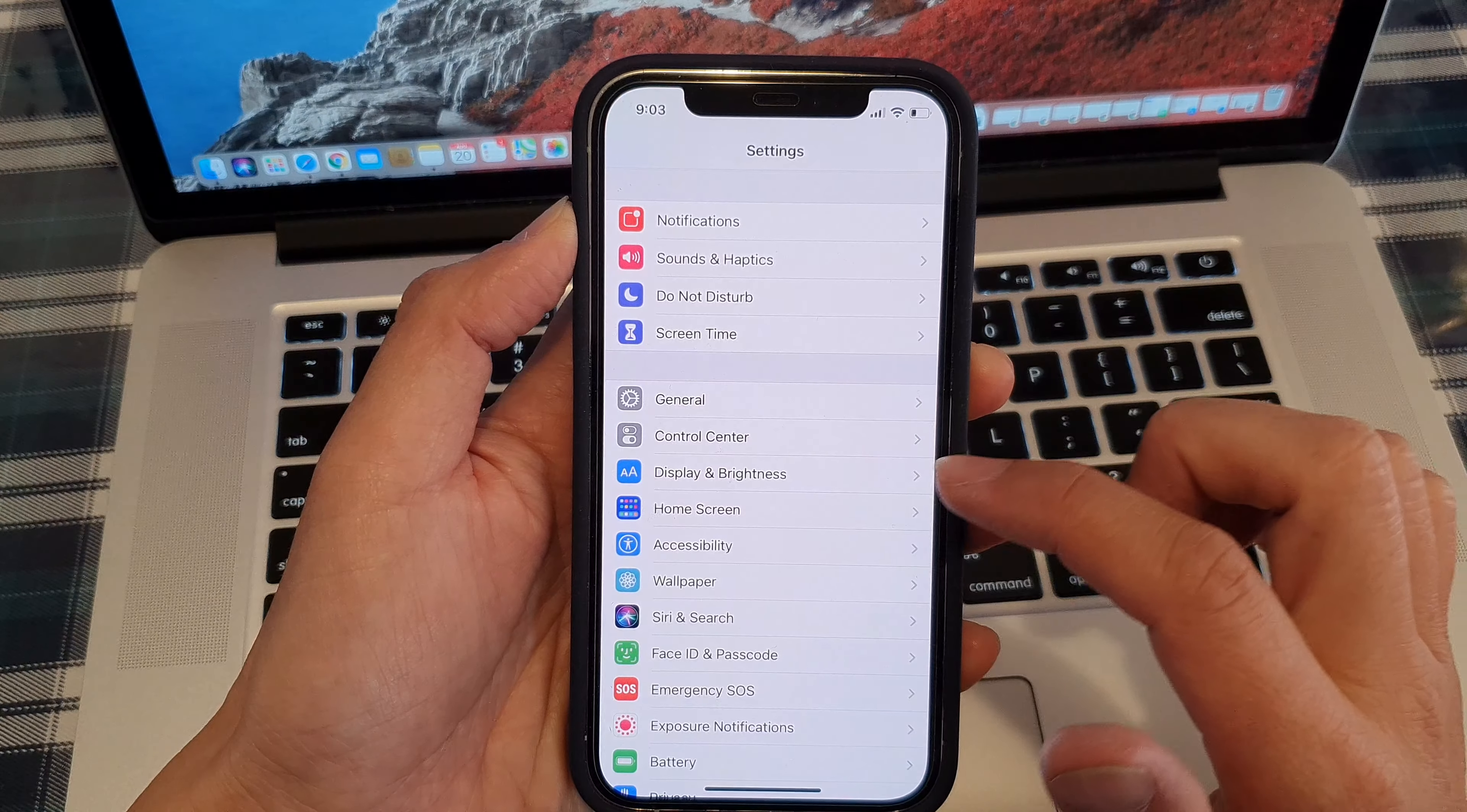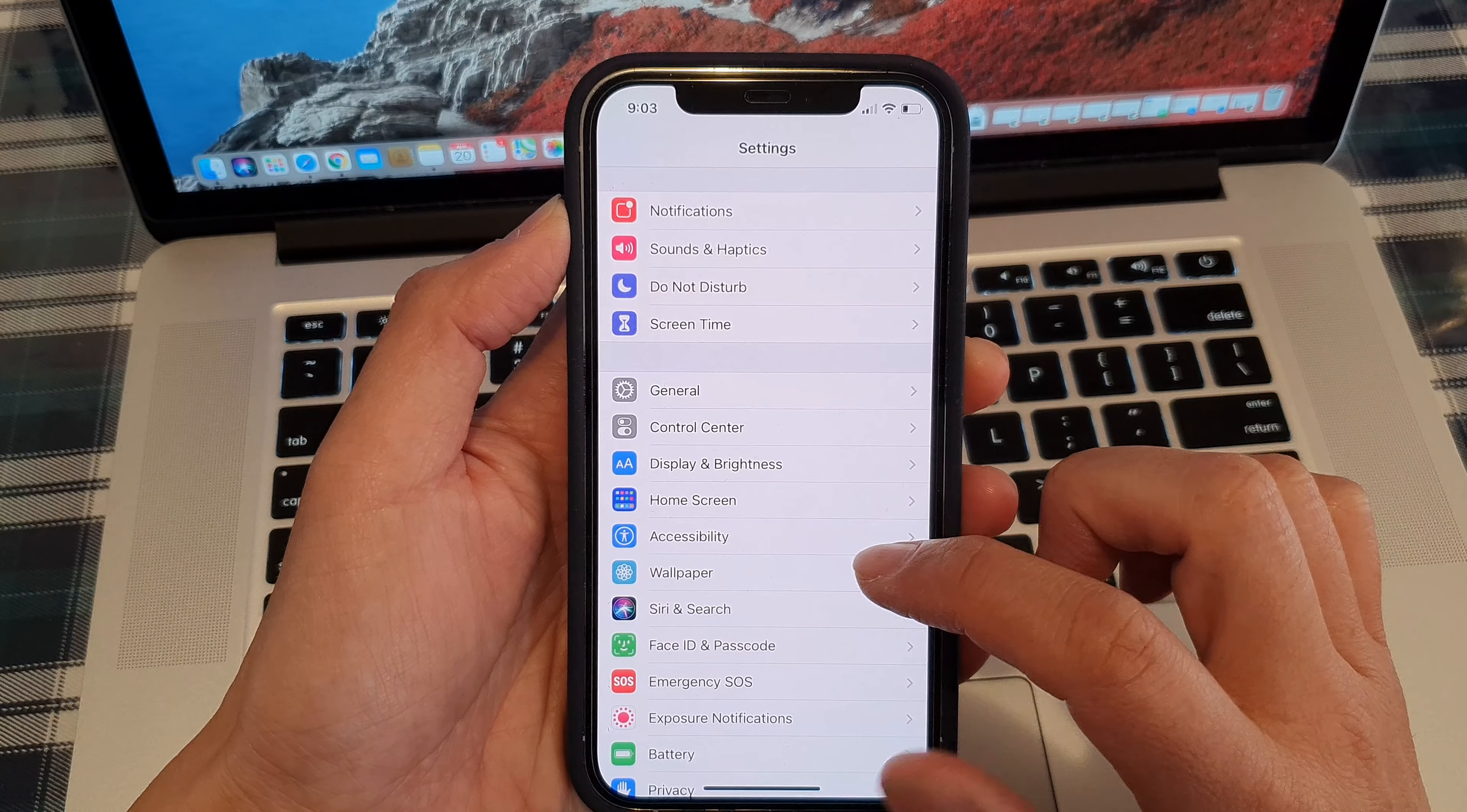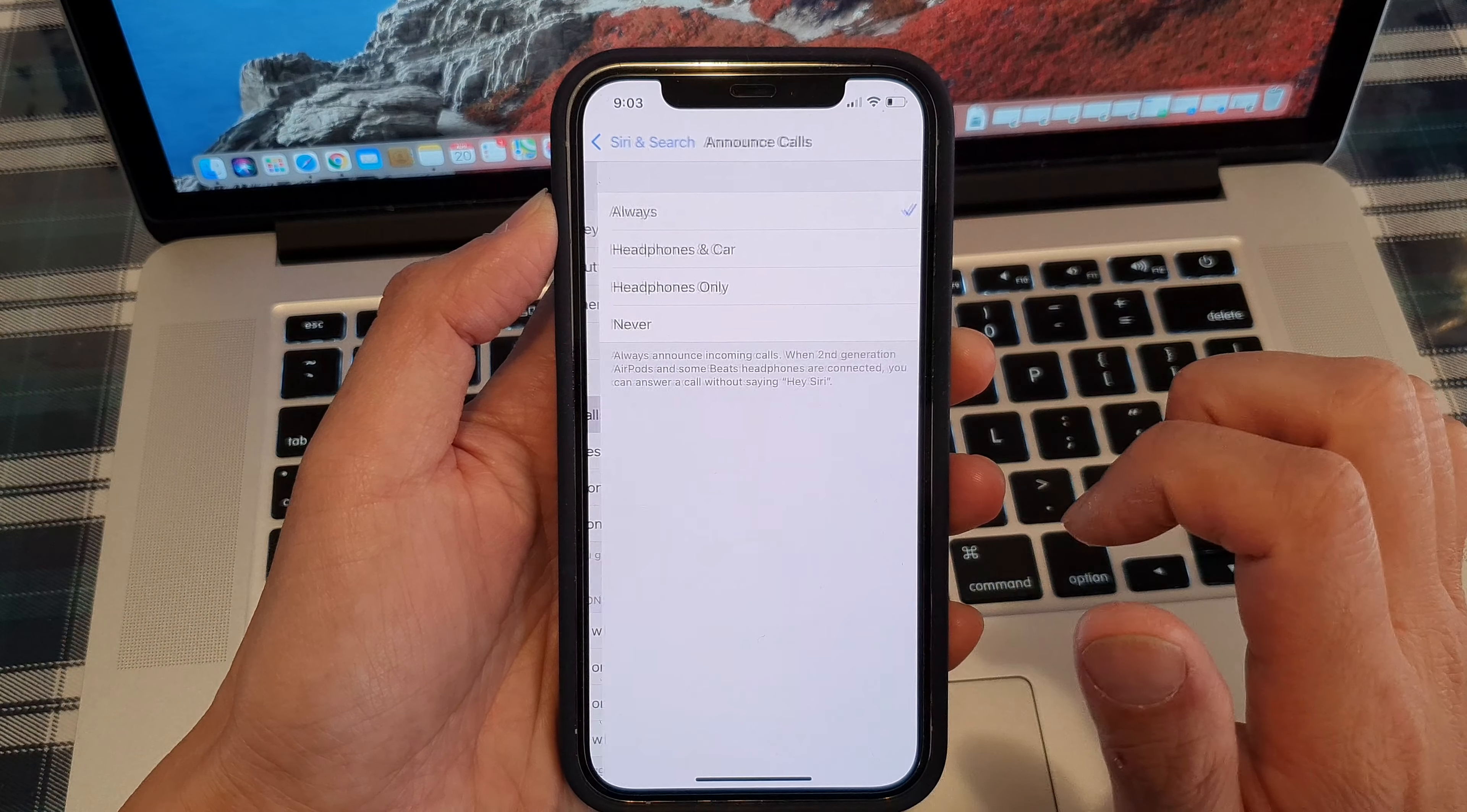In Settings you want to go down and tap on Siri and Search. Now in here go down and tap on Announce Calls.